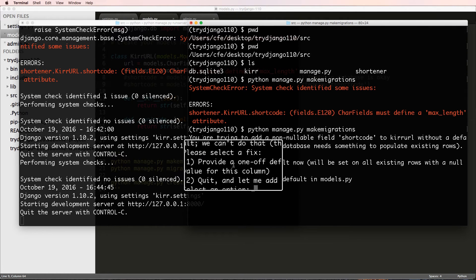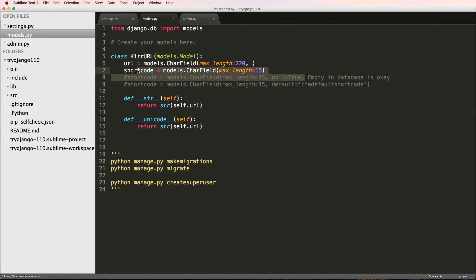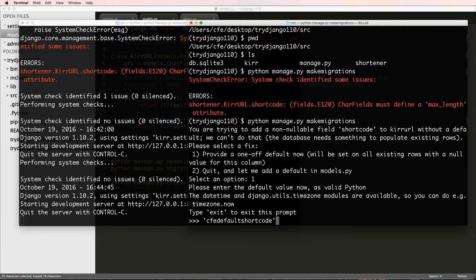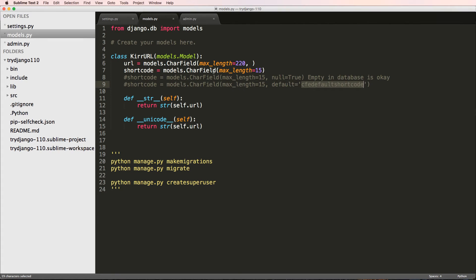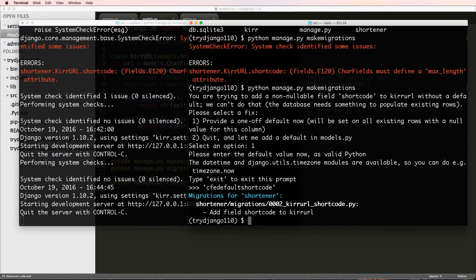Looking at the options Django presents: option 1 is to provide a one-off default, meaning all old rows will have this value but new rows going forward will not. Option 2 is to quit and set a default or `null=True` in models.py. I'll choose option 1 and provide `'CFE_default_shortcode'` as a string, since it's a char field. After pressing enter, Django creates a new migration file.